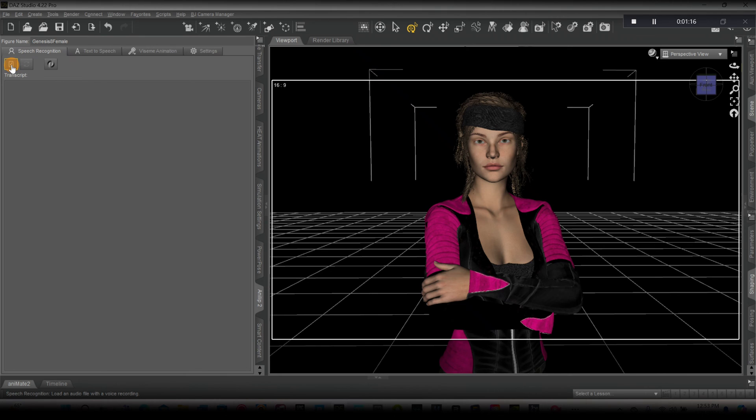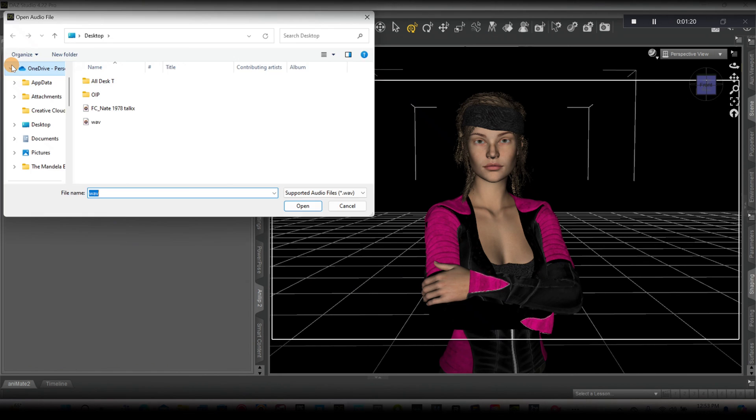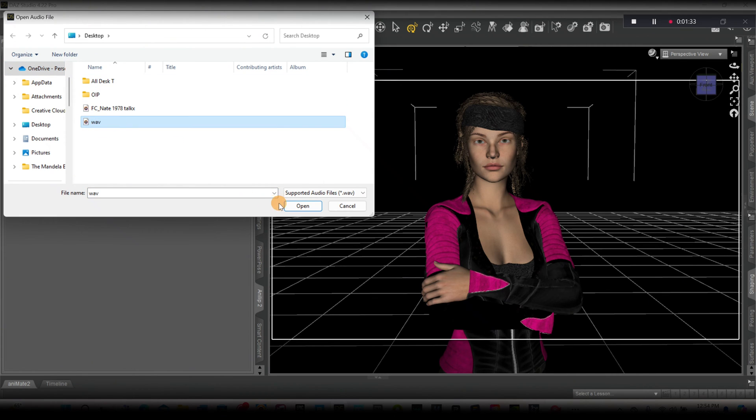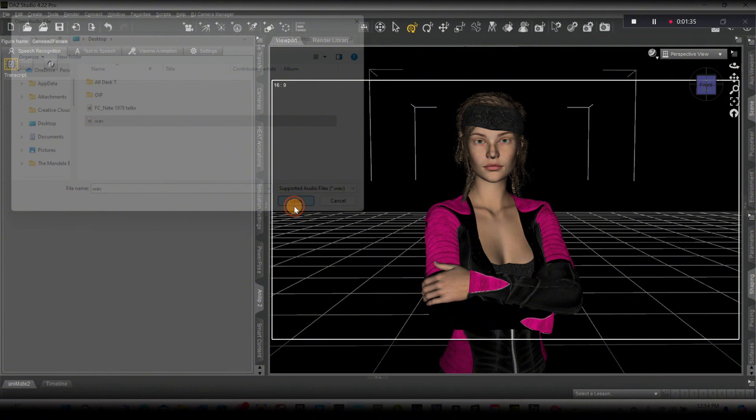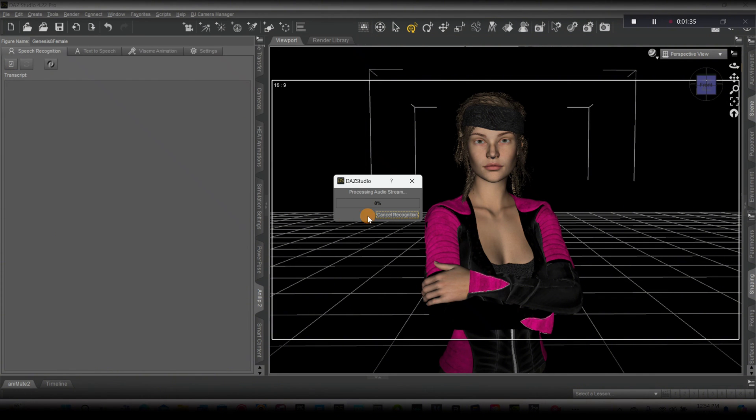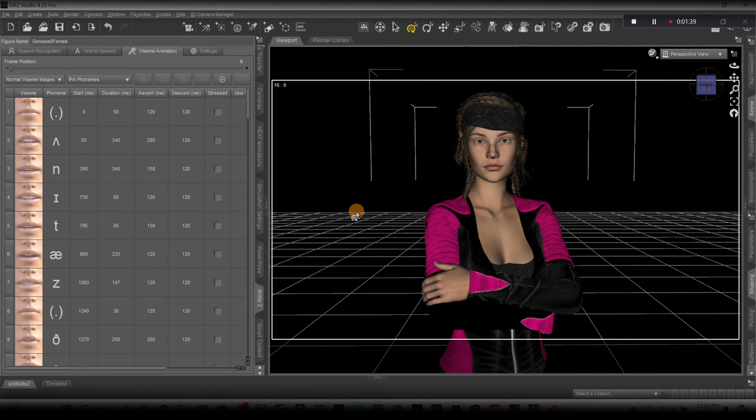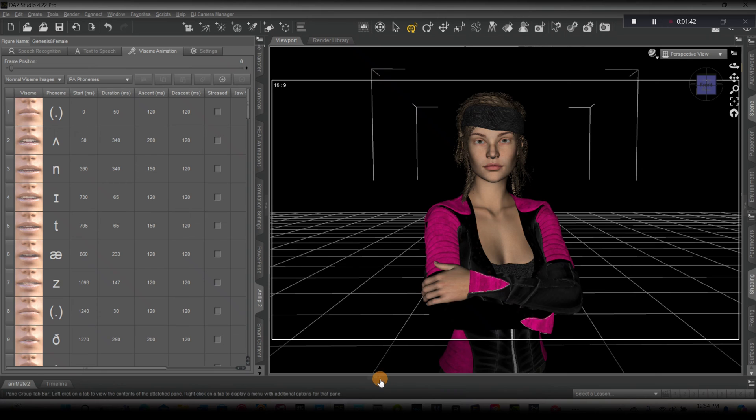You see right here, this is where we're going to go find our file, which is a WAV file. WAV files work best. I'll just click that, click open. Give it a little time.